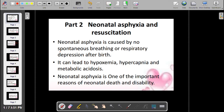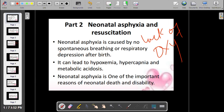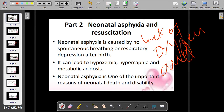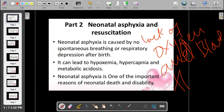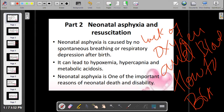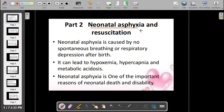Today we will study about neonatal asphyxia. Asphyxia is the lack of oxygen and blood flow to the brain. Neonatal asphyxia is caused by no spontaneous breathing or respiratory depression after birth.